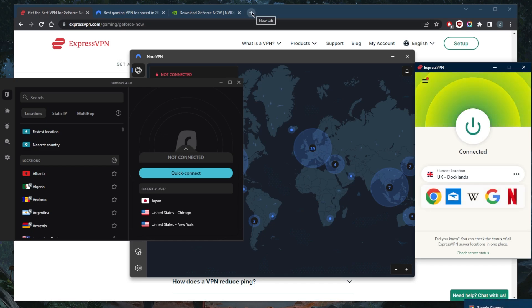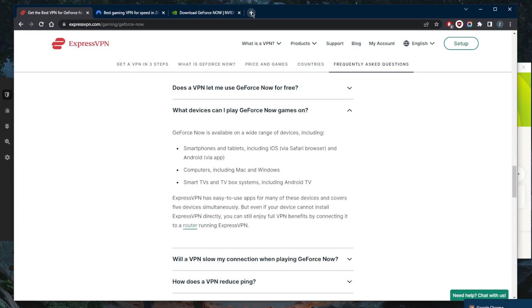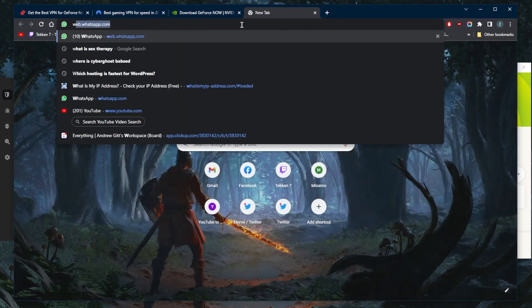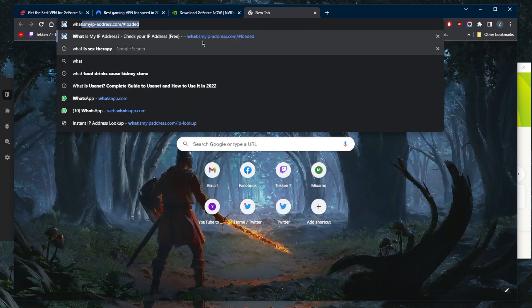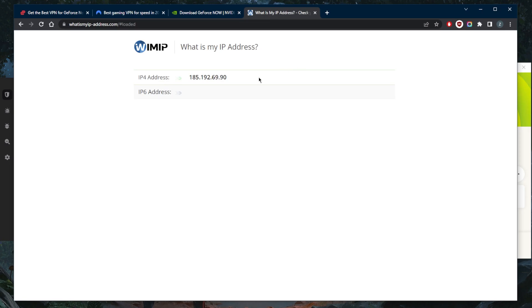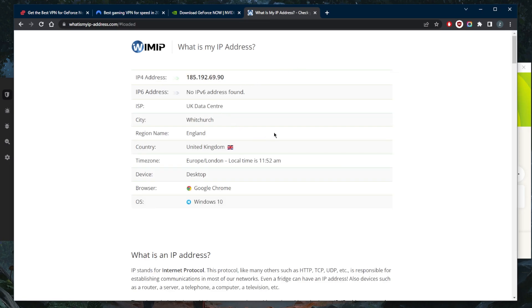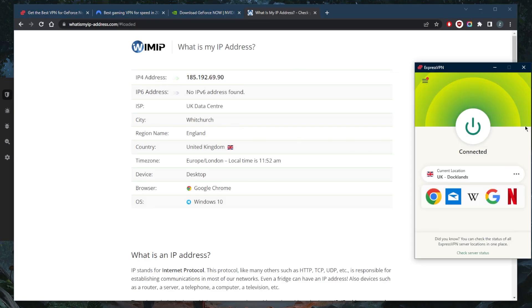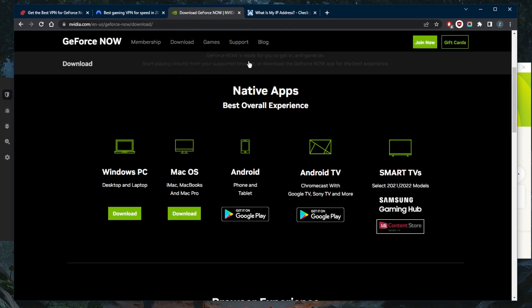GeForce Now will recognize as if you're in that chosen country. If I go to my IP finder right now, as far as my internet is concerned, I'm in the UK simply because I'm connected to the UK server. When you try to log into GeForce Now and download that free game again, you will be able to download it as if you're in that country.